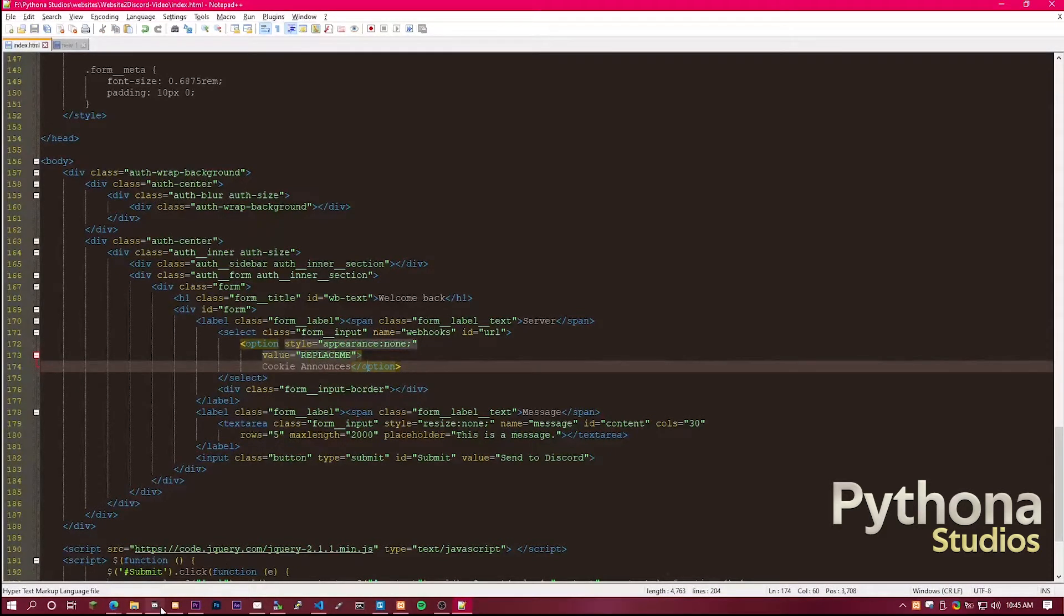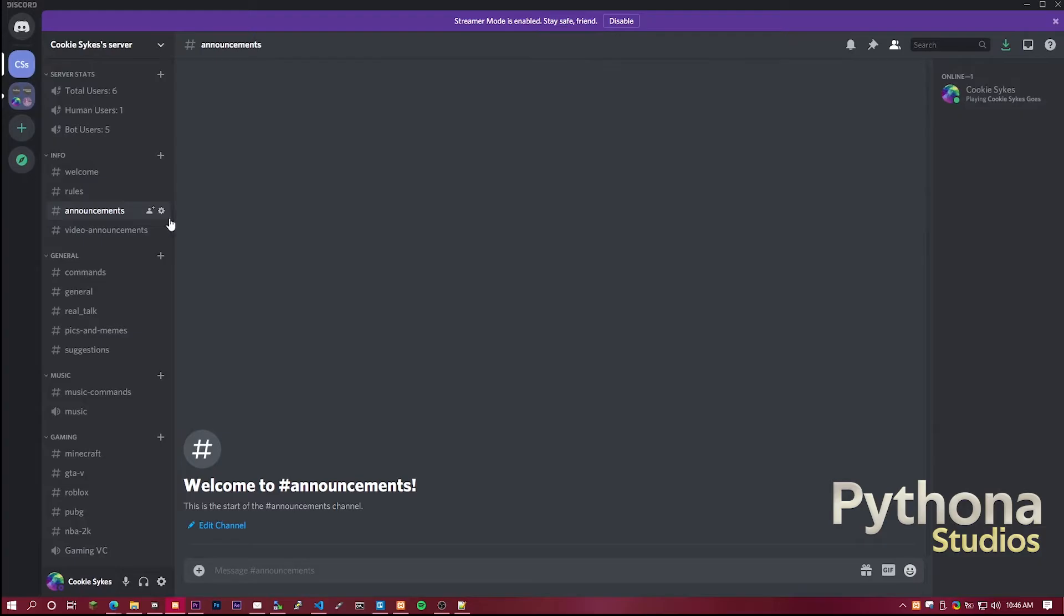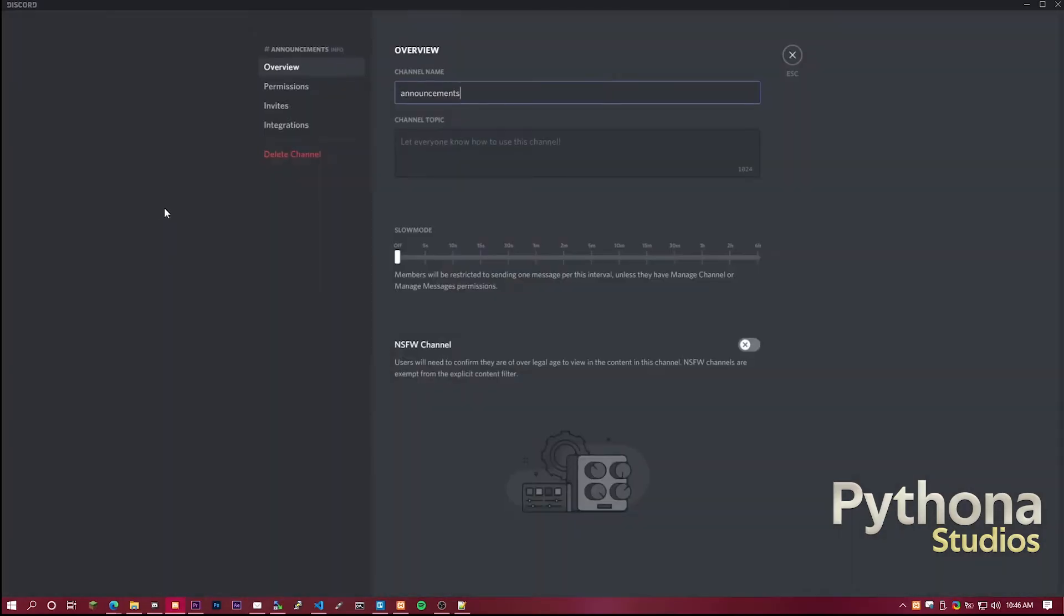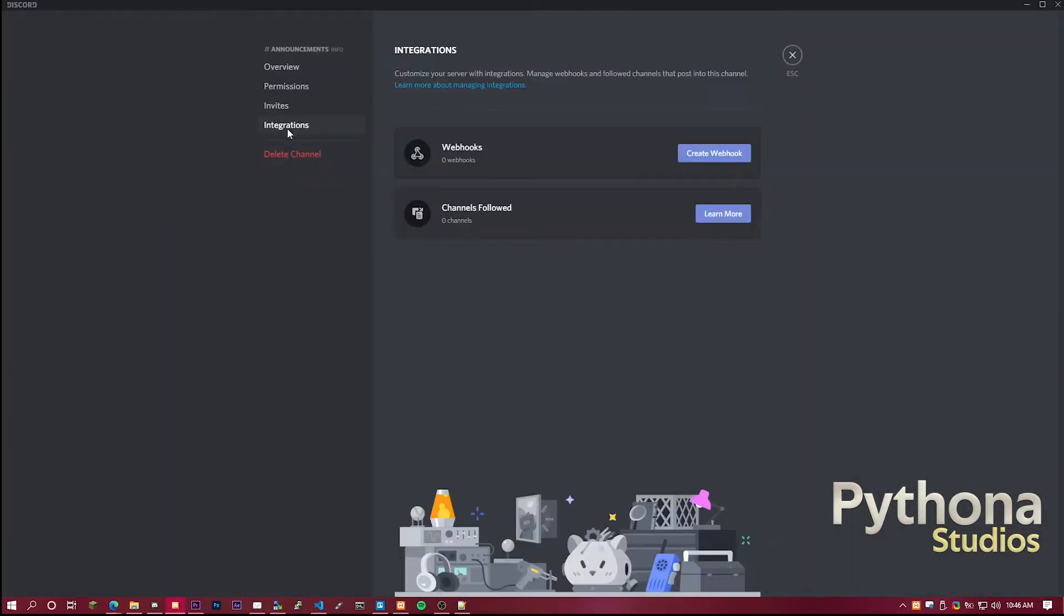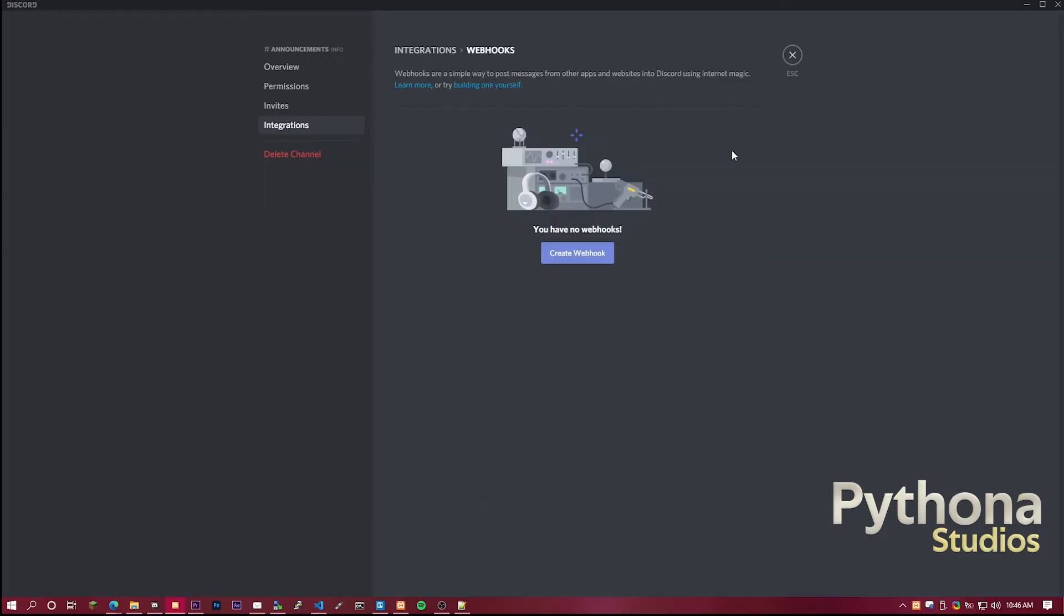So once you're in Discord, you want to go to the channel that you are using, click on the edit, and then head over to integrations. Once you're in integrations, you'll see it says webhooks. You want to click create webhook.